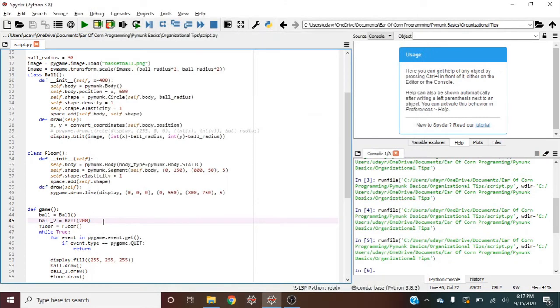So we can create multiple balls, multiple floors the same way. But by organizing this, now we're giving ourselves an opportunity to make more objects and keep it organized as well.